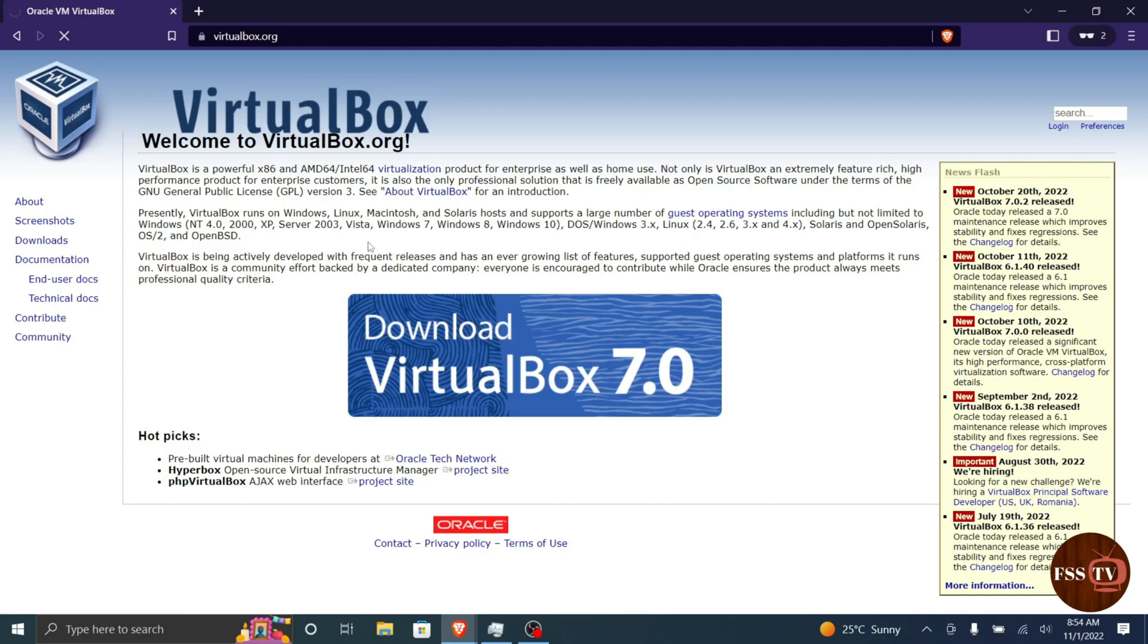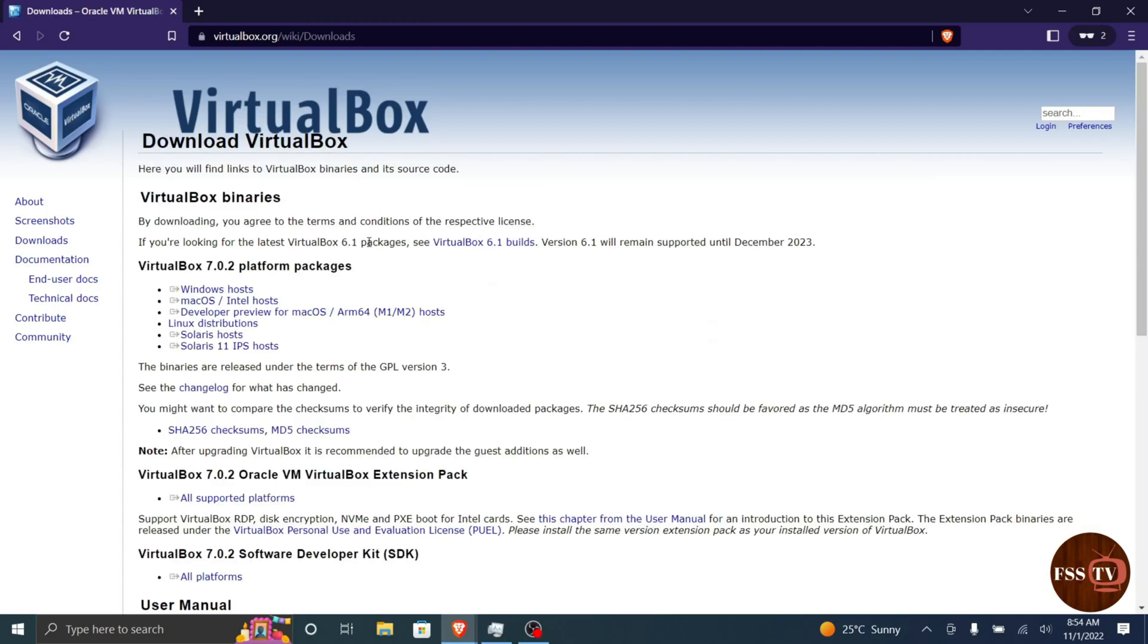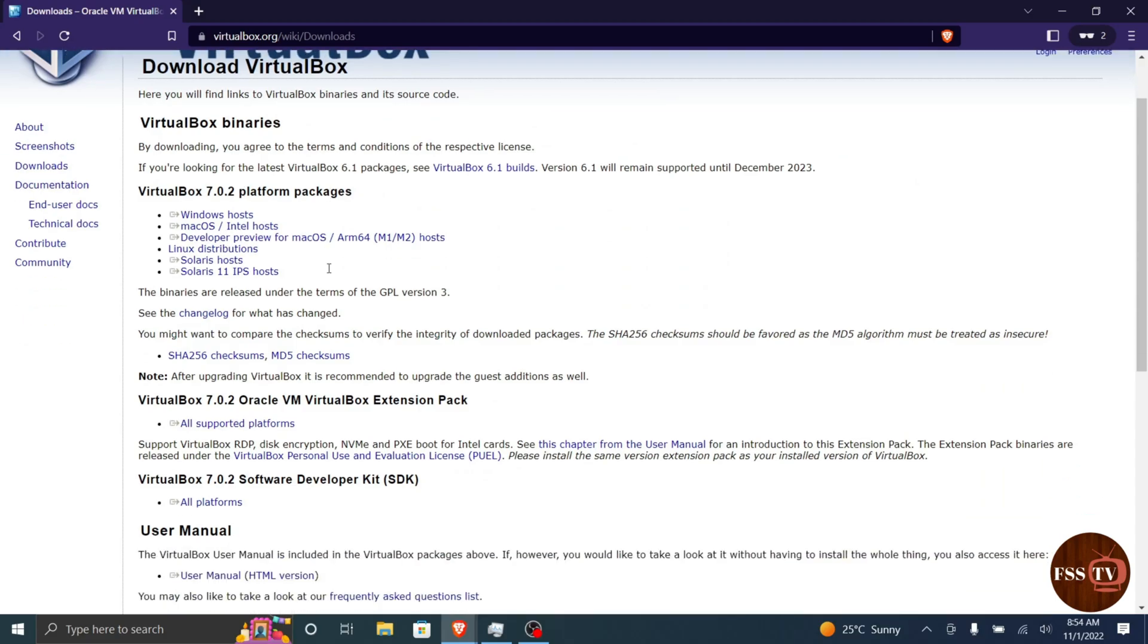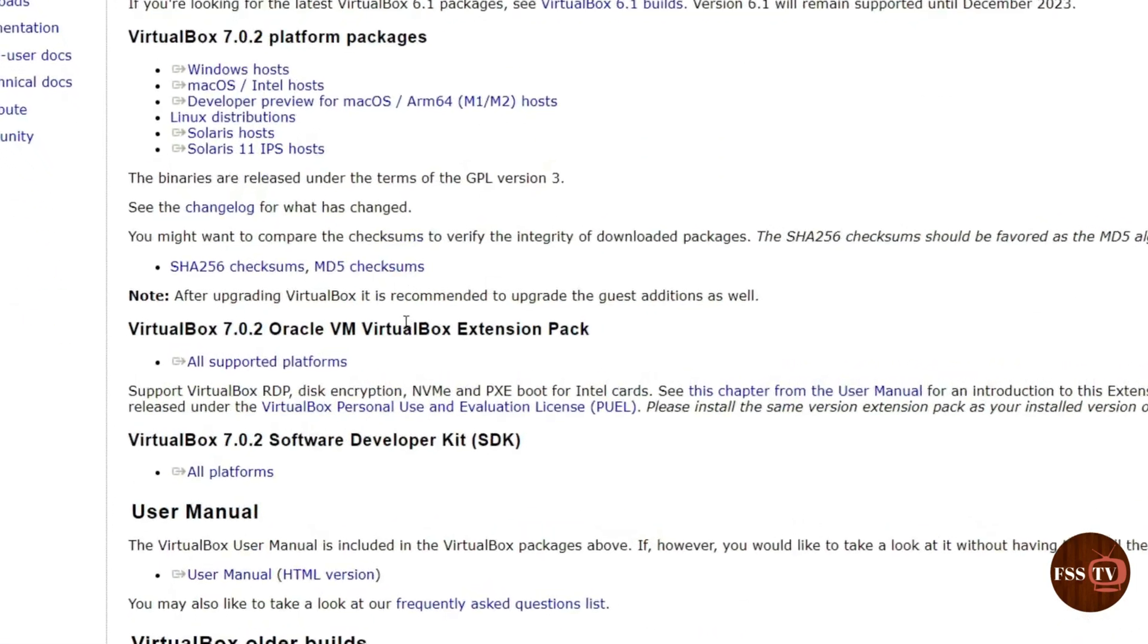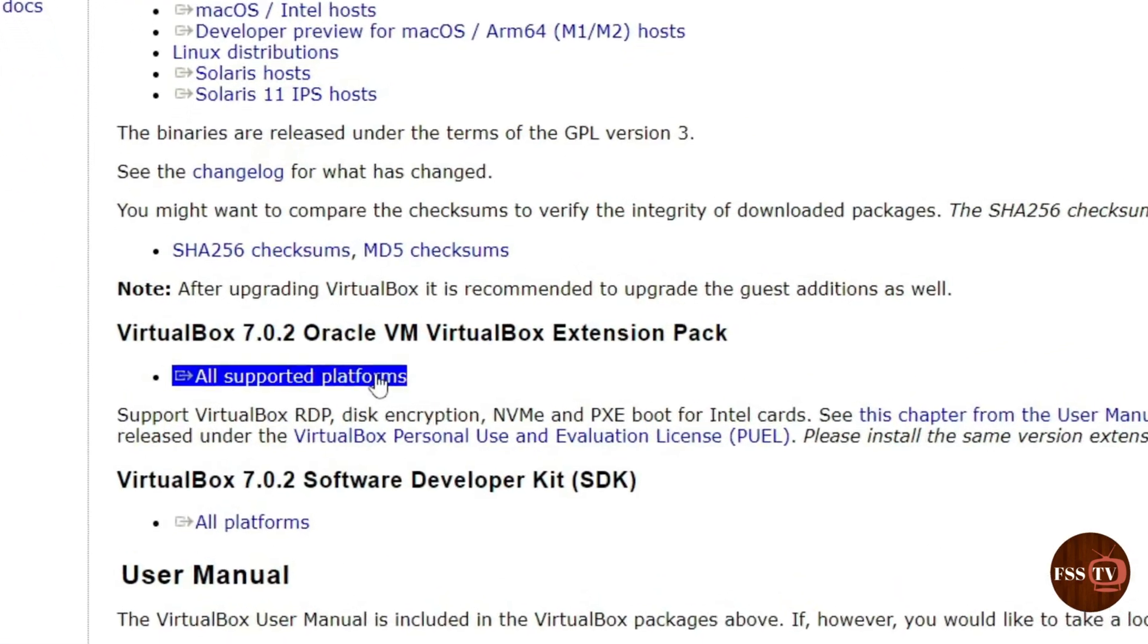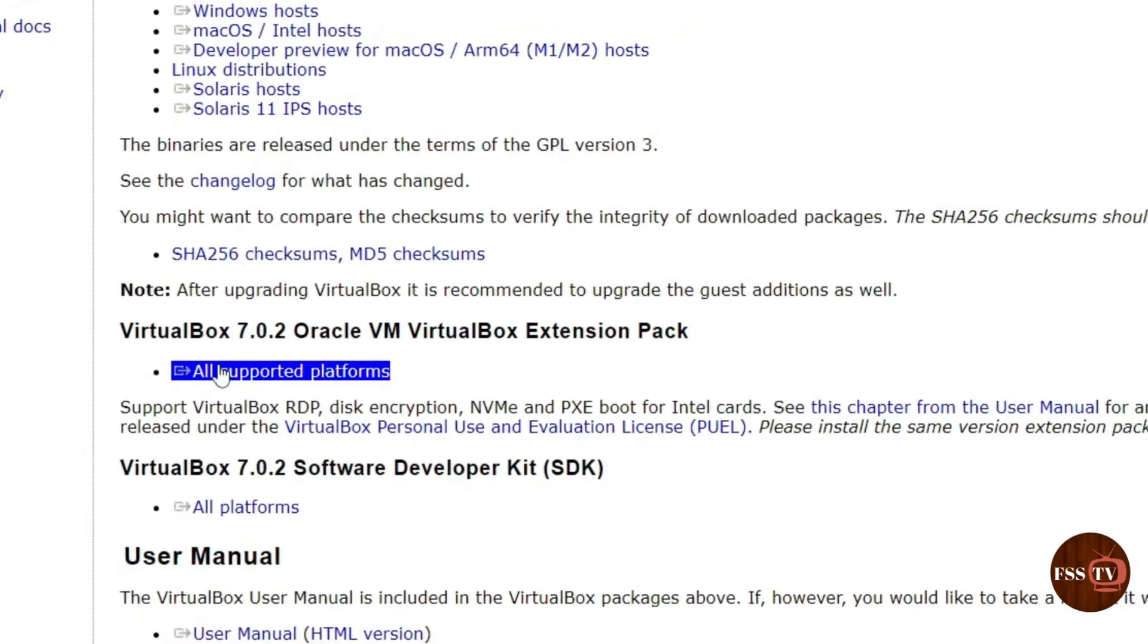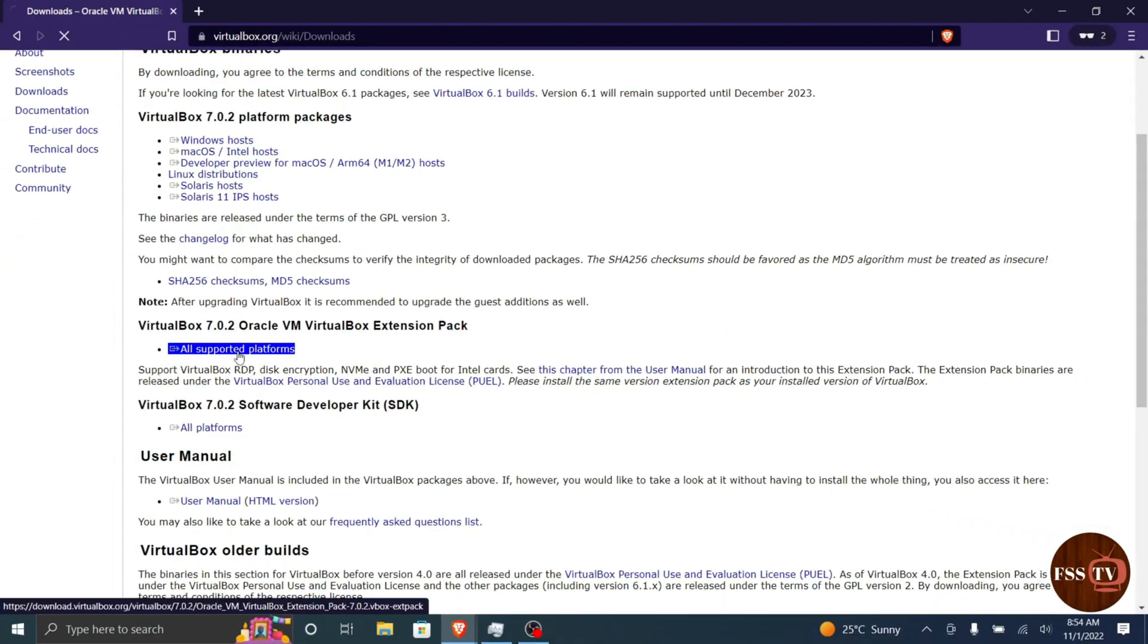Now under VirtualBox extension pack, click on all supported platforms link to download it, then save it on your PC.